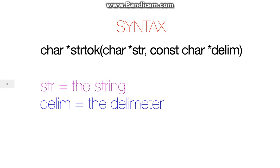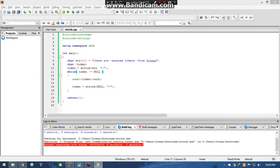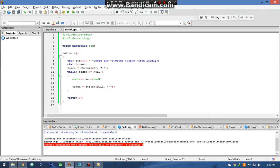I have written a program that will further clear your mind. Here you can see I have included the string library. The strtok library function is a string function and it is defined in the string library.